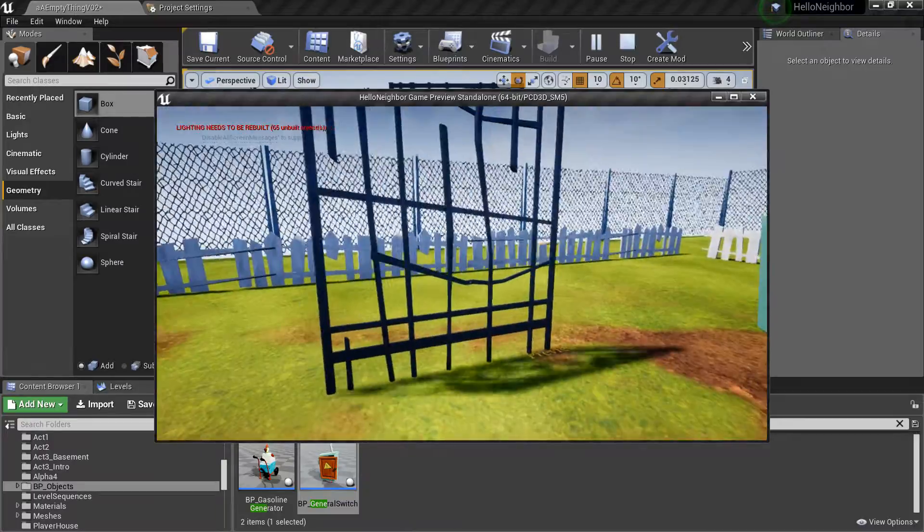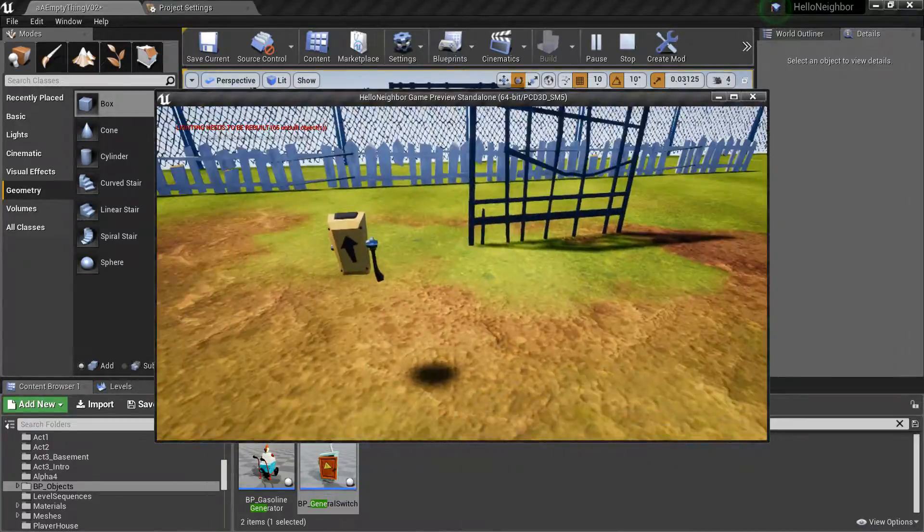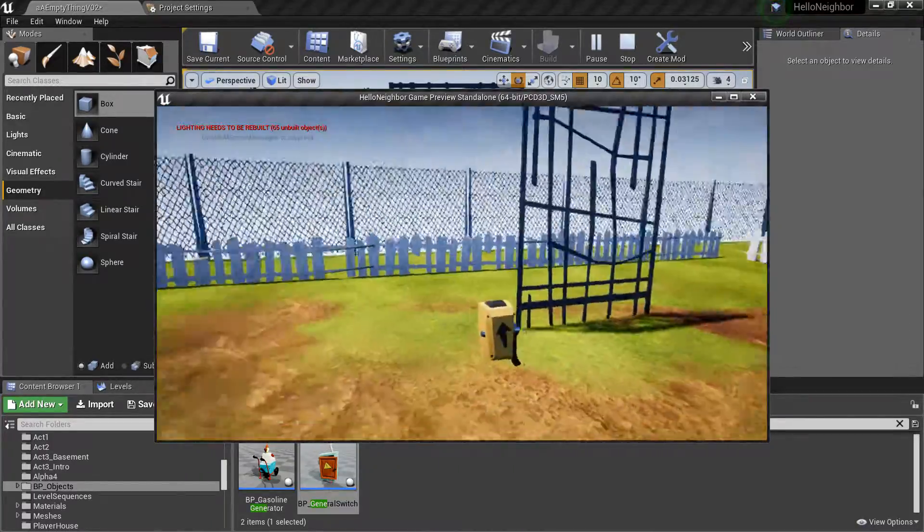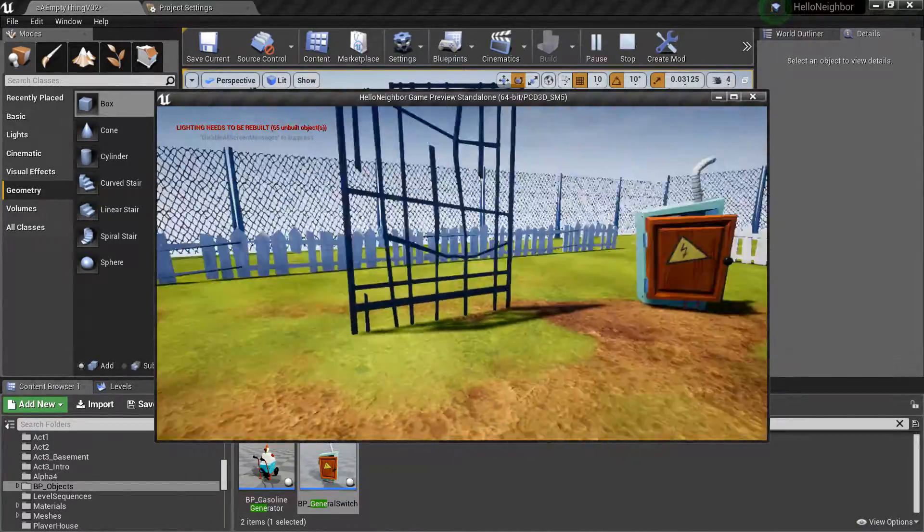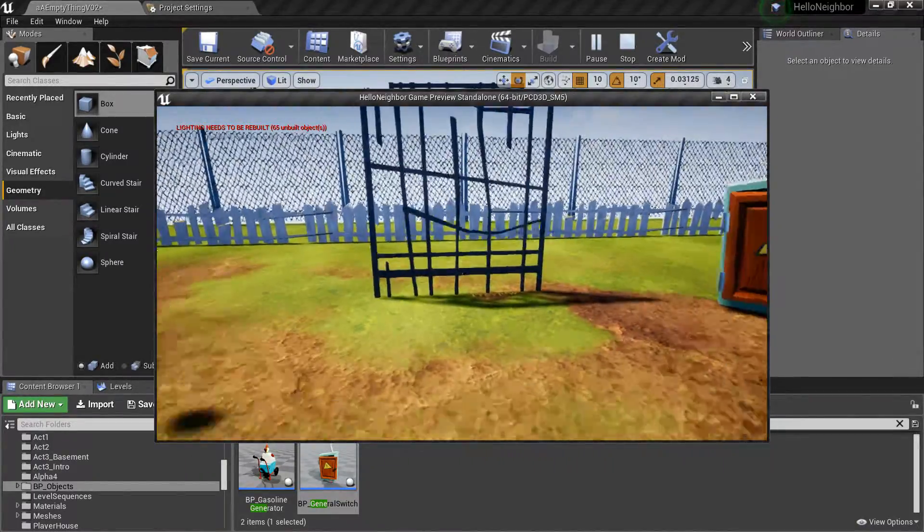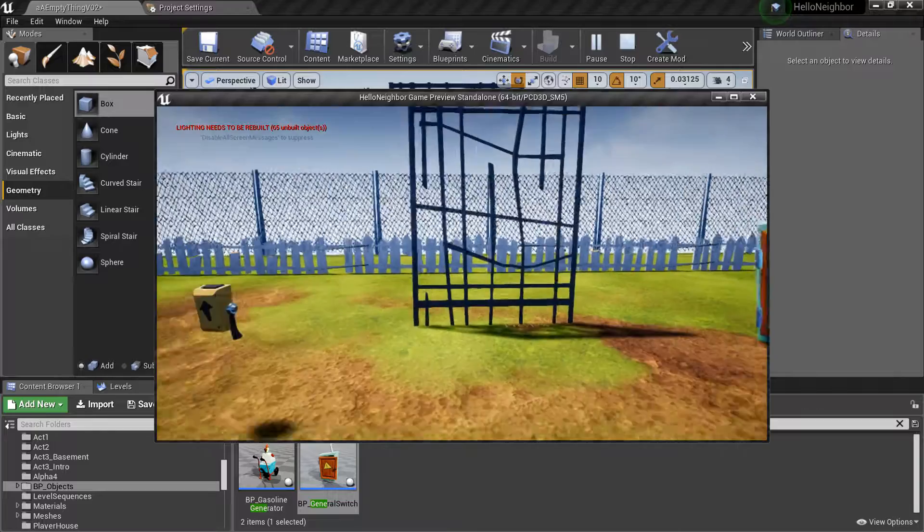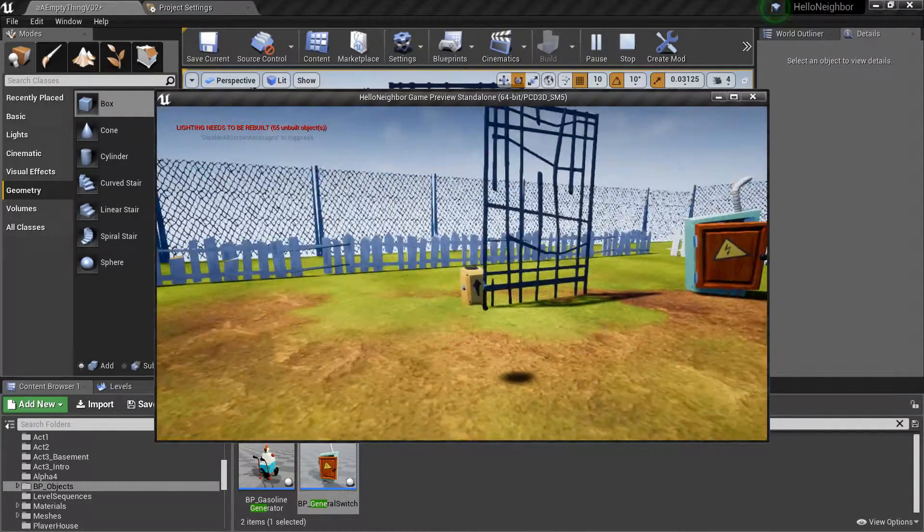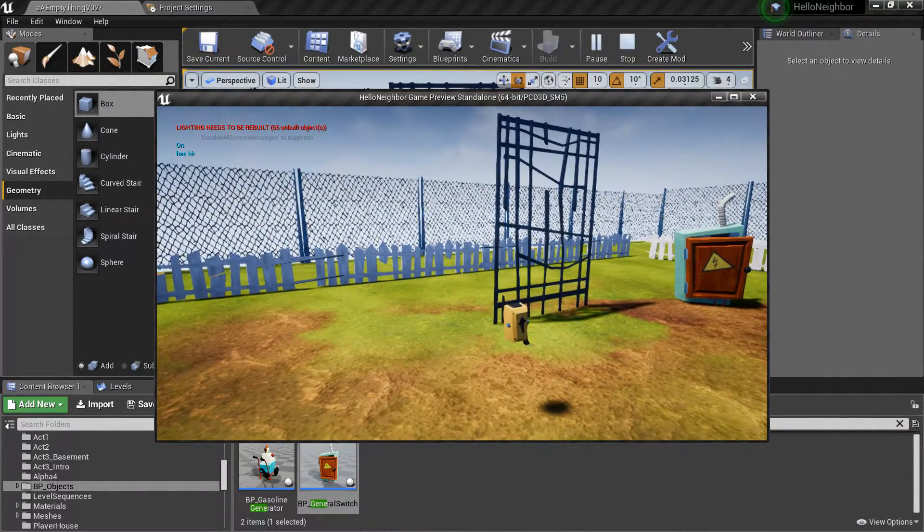So there you go, pretty easy. Now you got a gate. So hope that helped and I'll see you guys in the next tutorial.